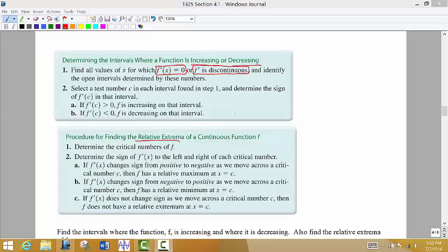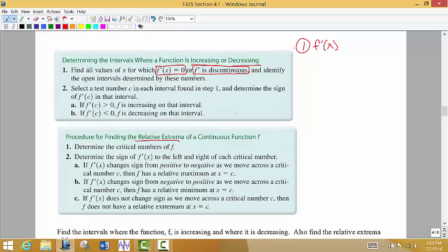Before we go on to the next example, I want to go back and review the steps for determining increasing and decreasing intervals and relative extrema. The first thing you're going to do is find the first derivative of the function. Remember that the first derivative is the slope formula, and what we're essentially looking for is whether the slope is positive or negative, which tells us whether the intervals are increasing or decreasing.